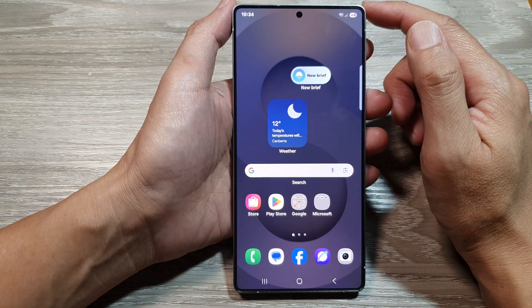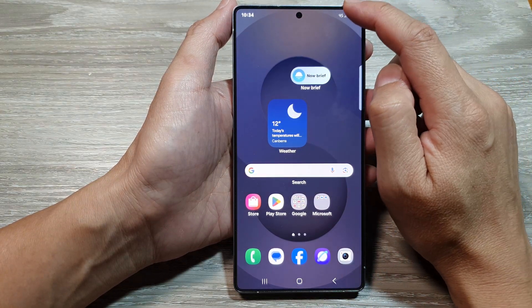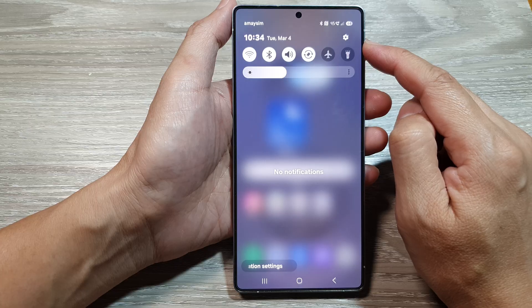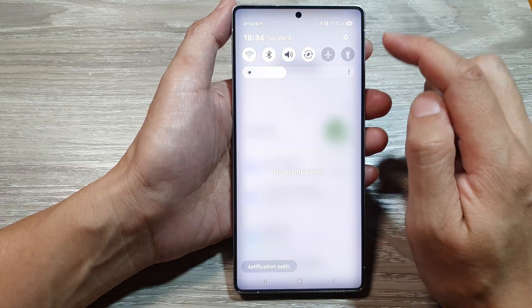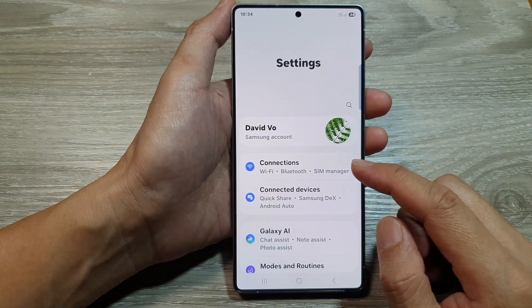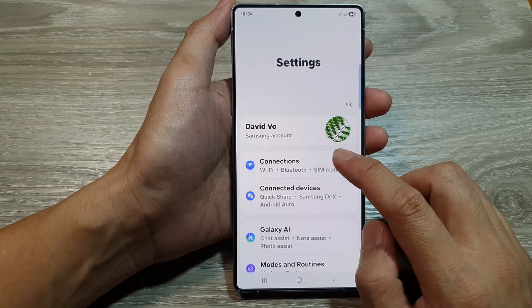And from the home screen, swipe down at the top to open up settings. In here, tap on the settings icon. Next, go down and tap on connections.